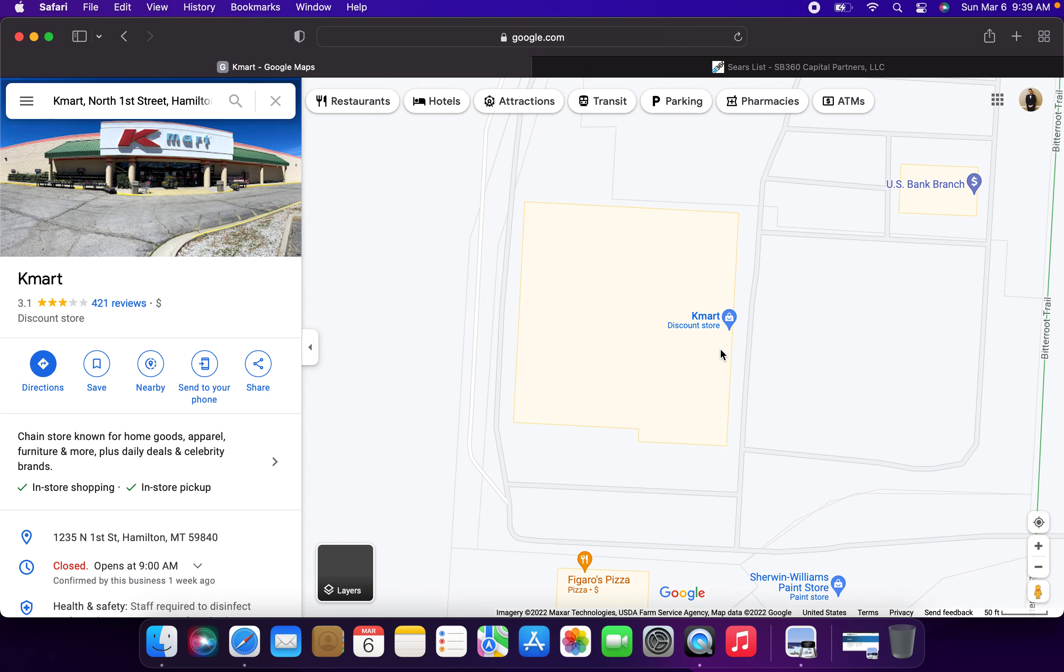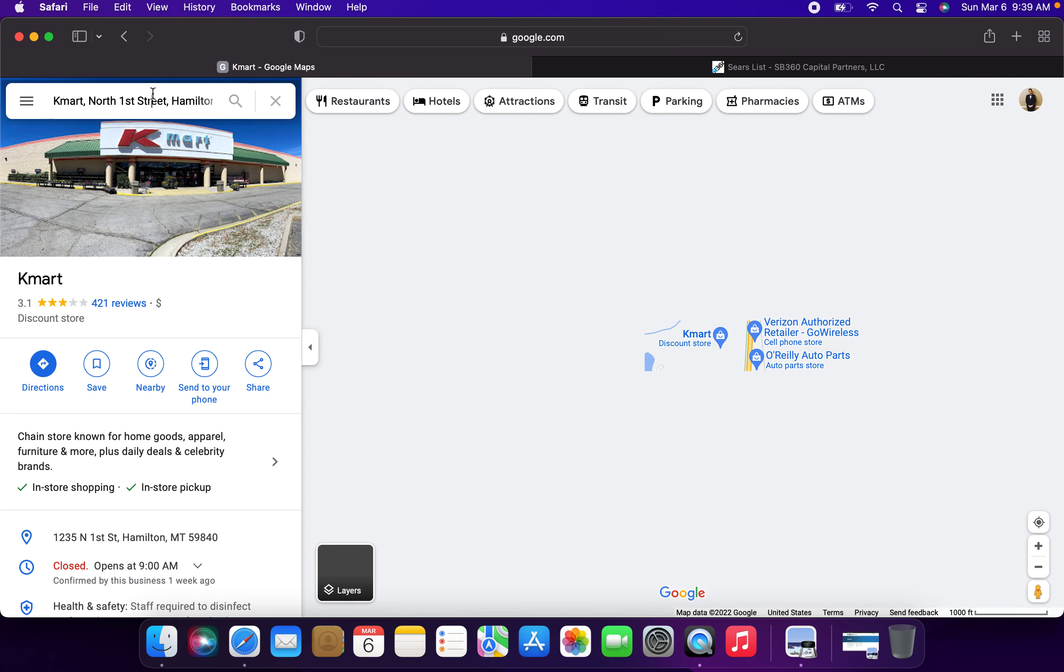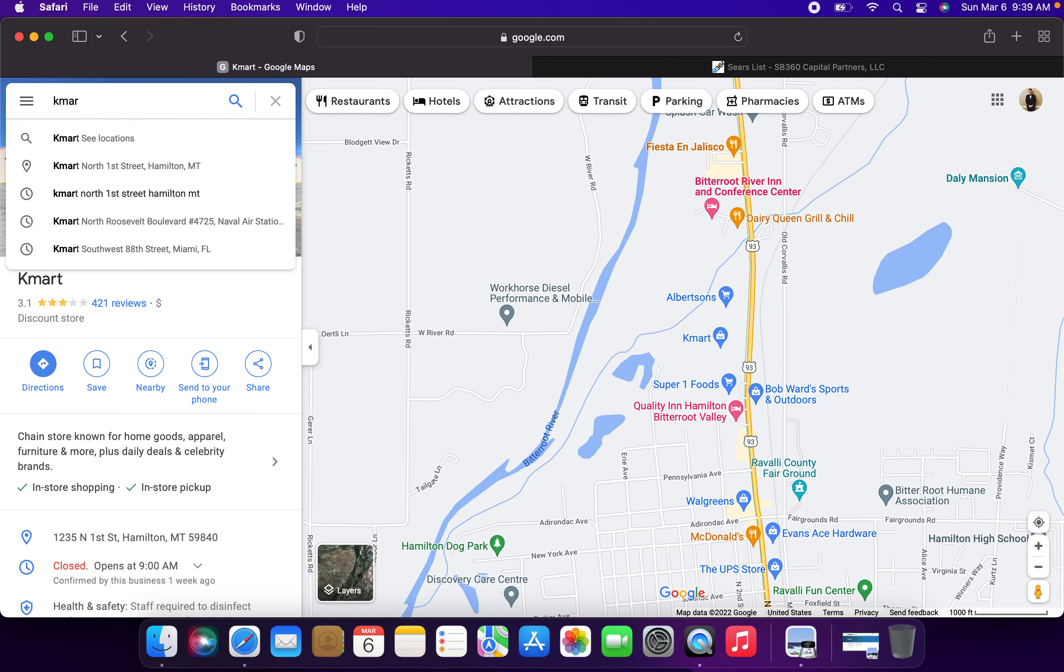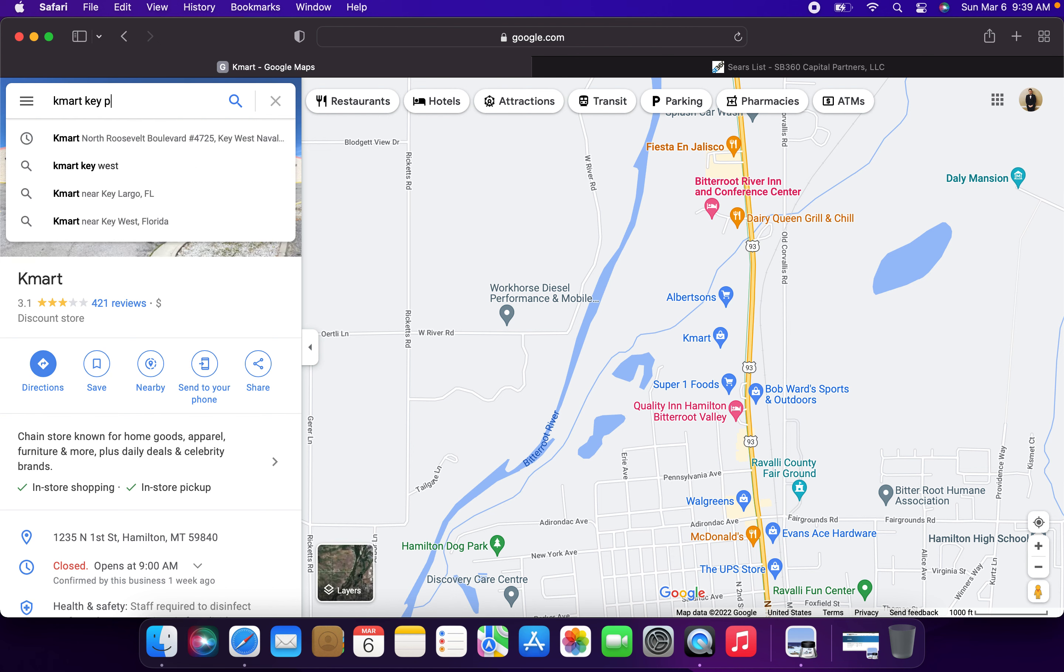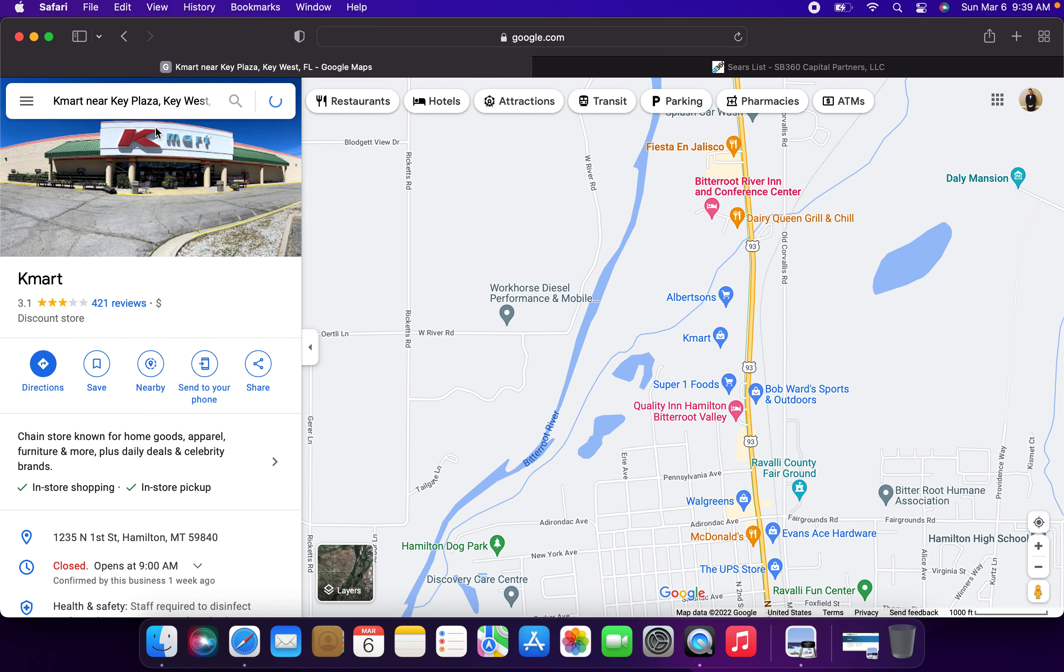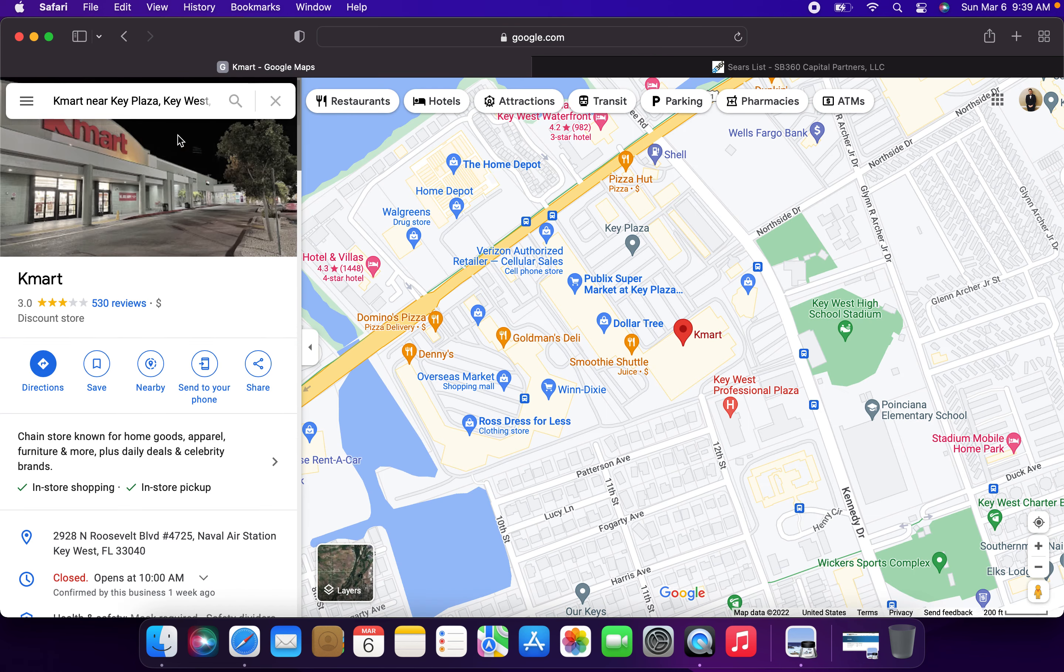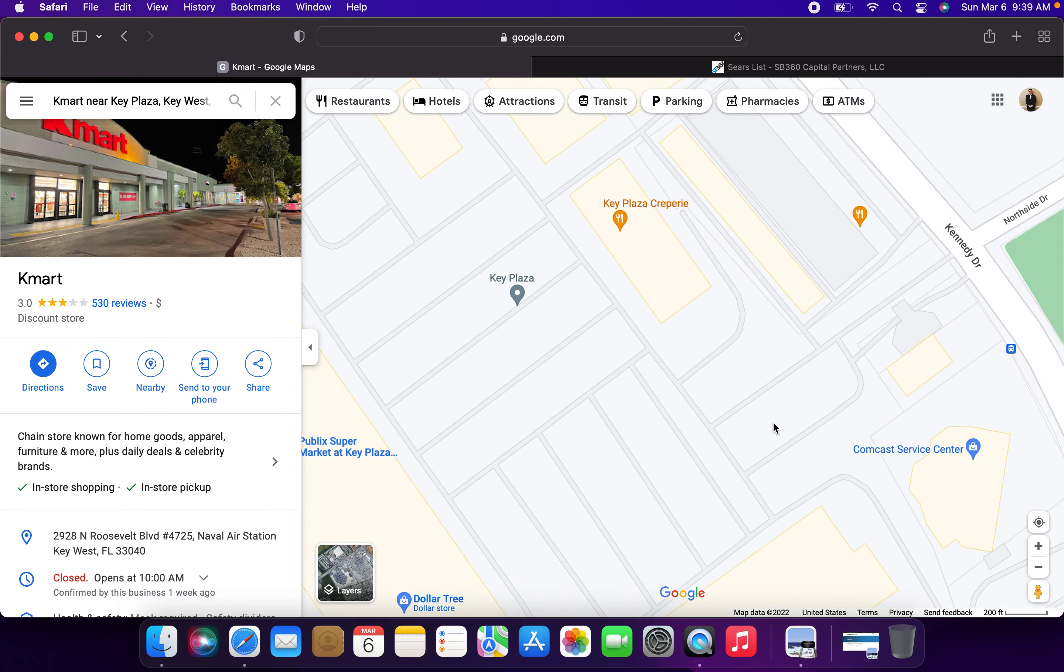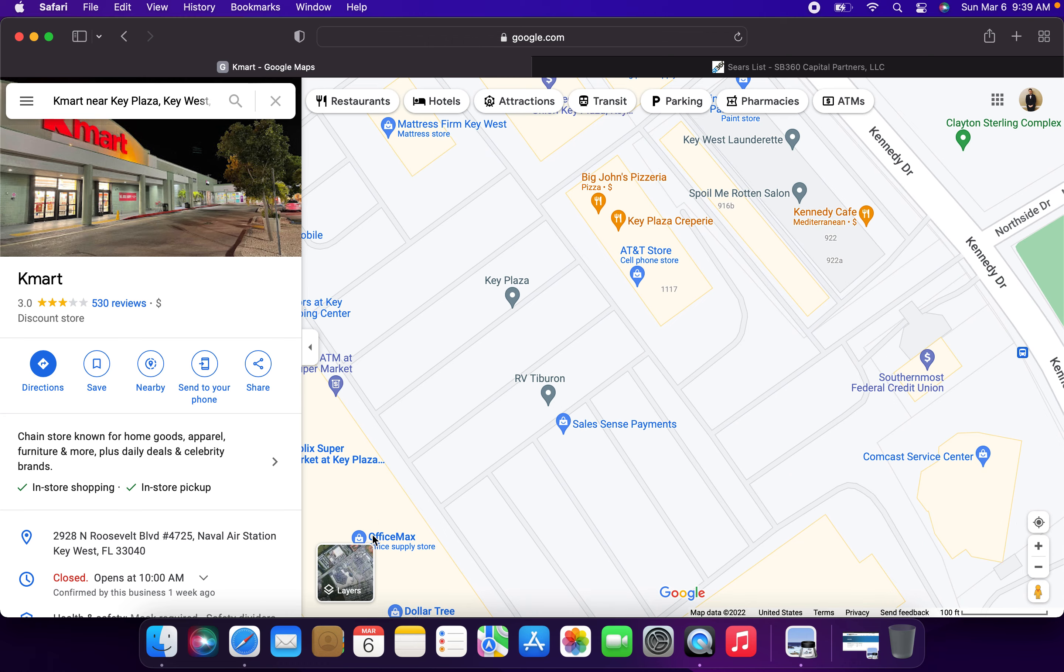So, this one will, again, be no more after today. The other Kmart store that's shutting down is the Kmart store at the Key Plaza Shopping Center in Key West, Florida. This store will also be shutting down today for the final time.